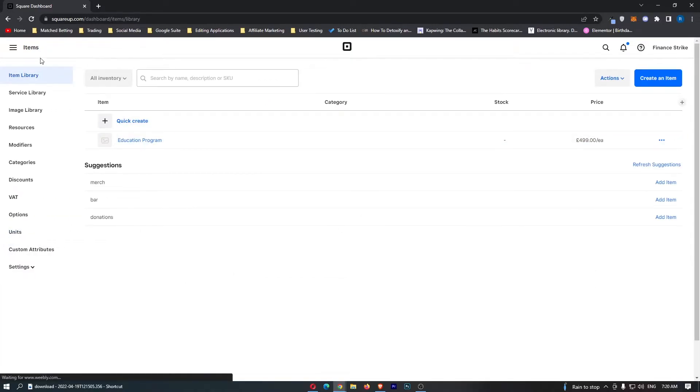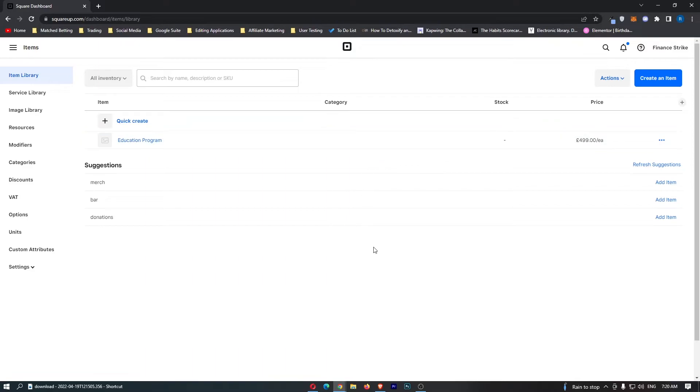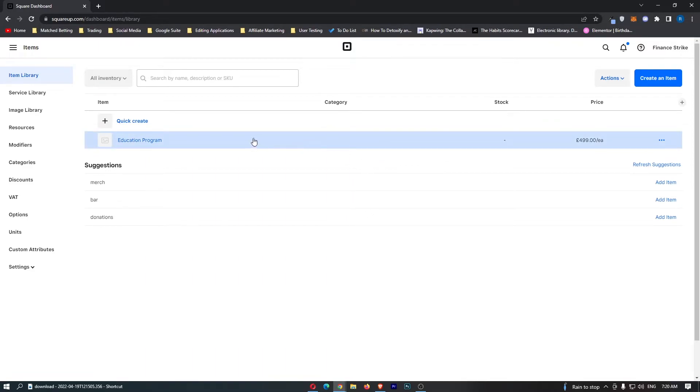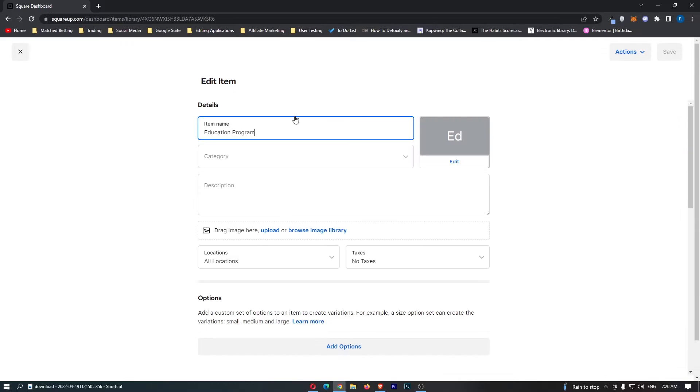This is going to load up the items area, and you can see all of the items you have created on Square. From here, to edit one of these, it's very simple—just click on these three dots in the right hand side and click on edit.